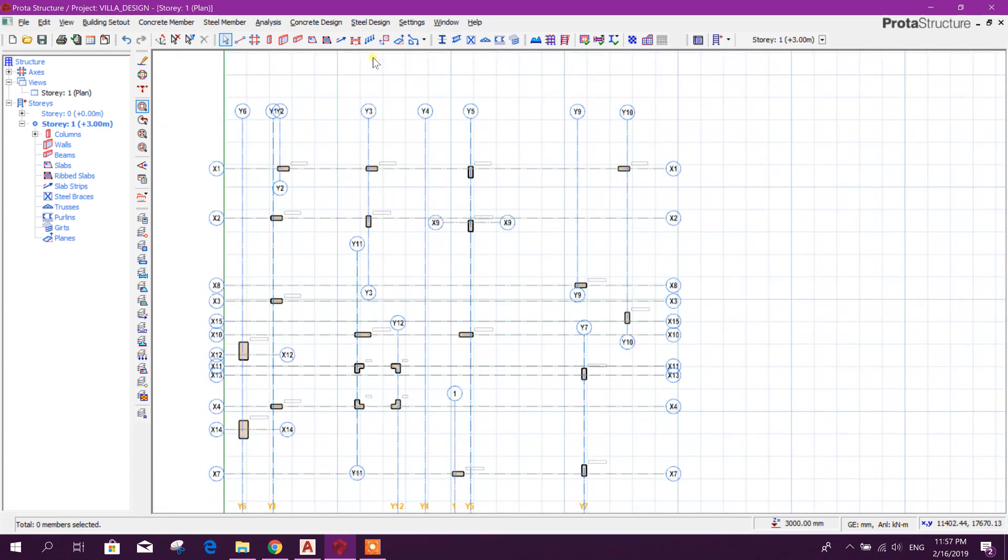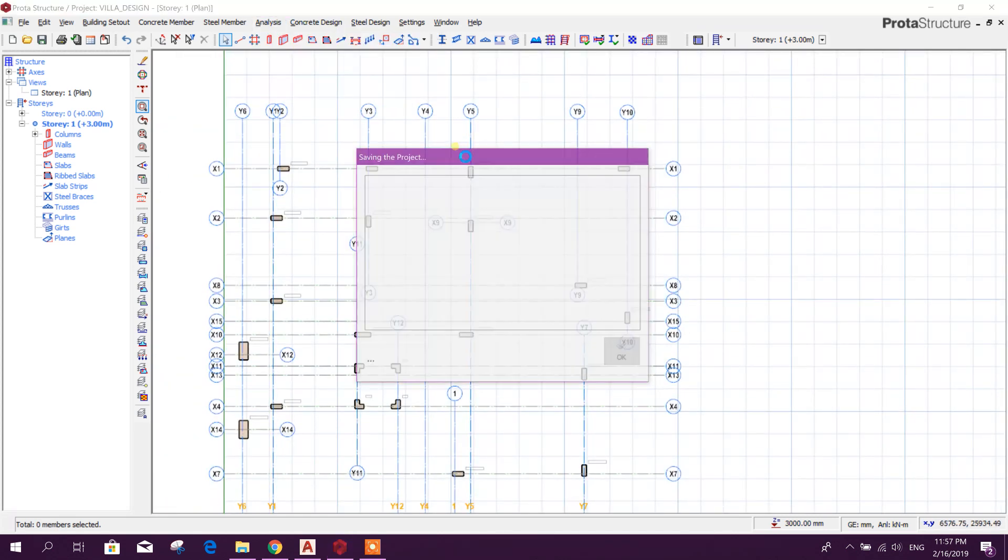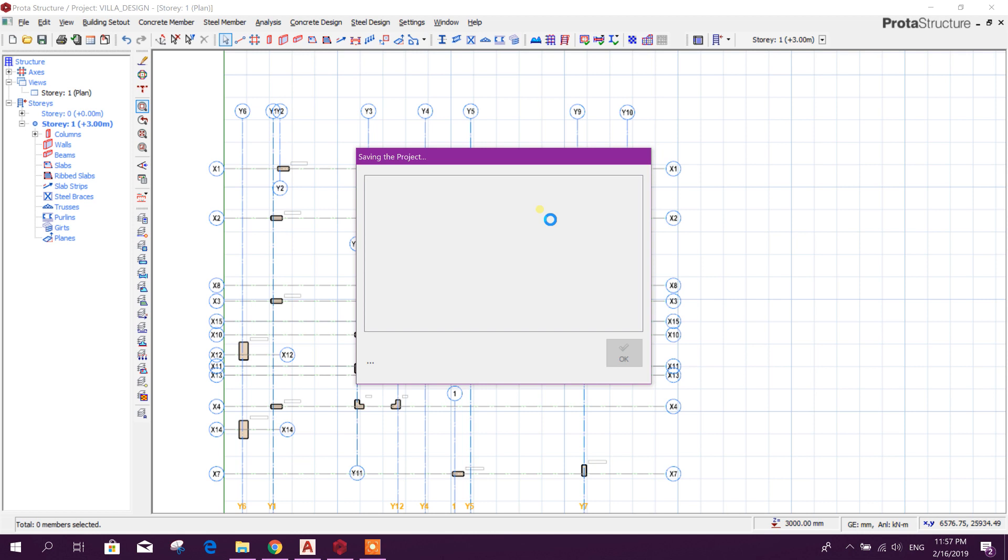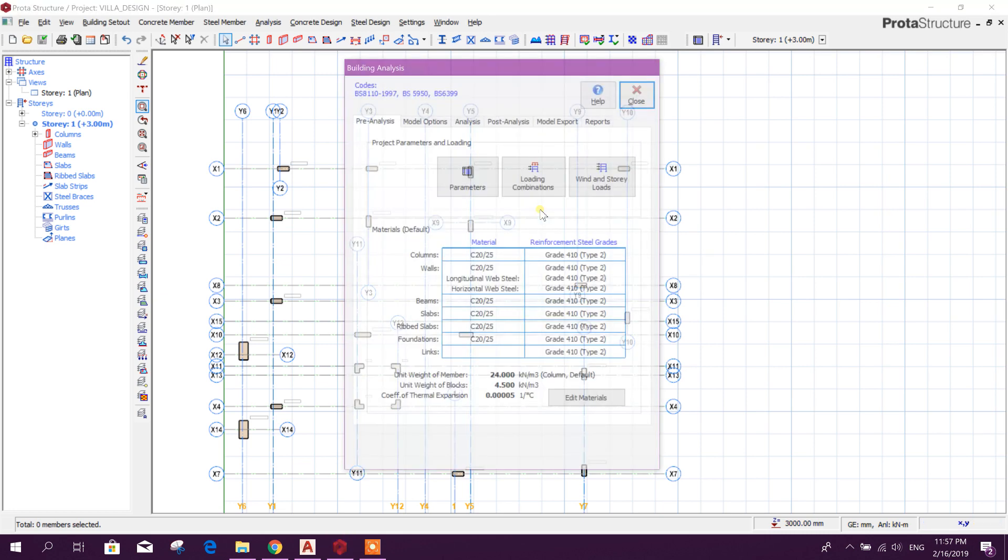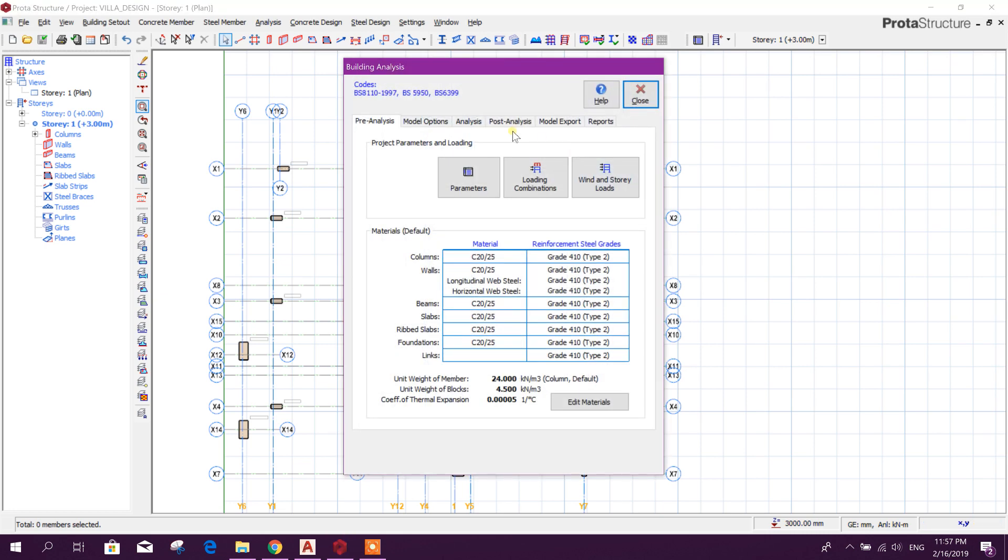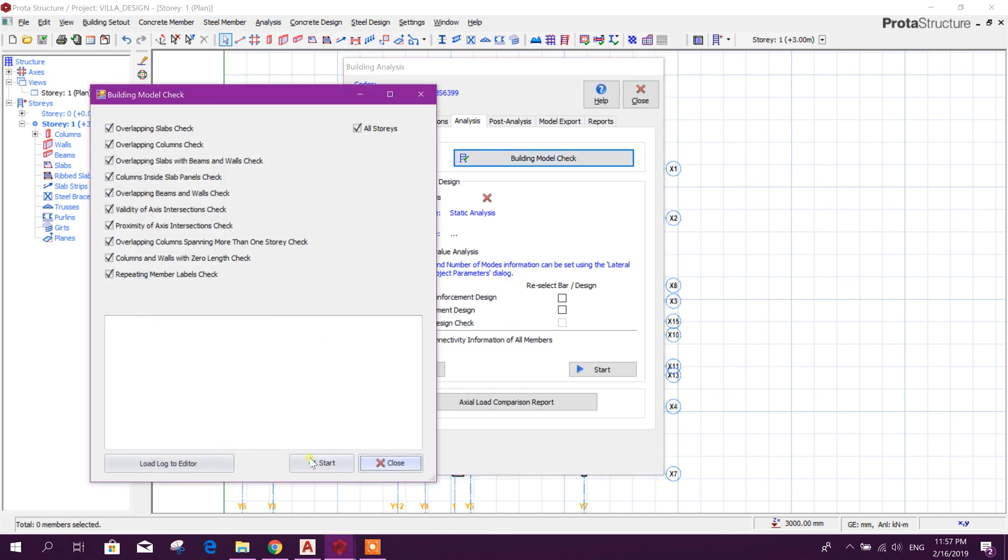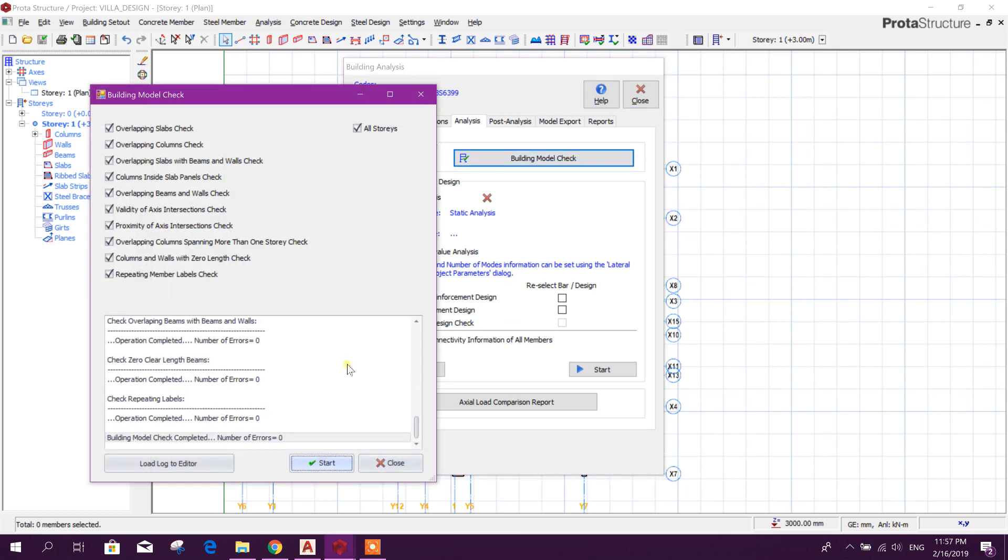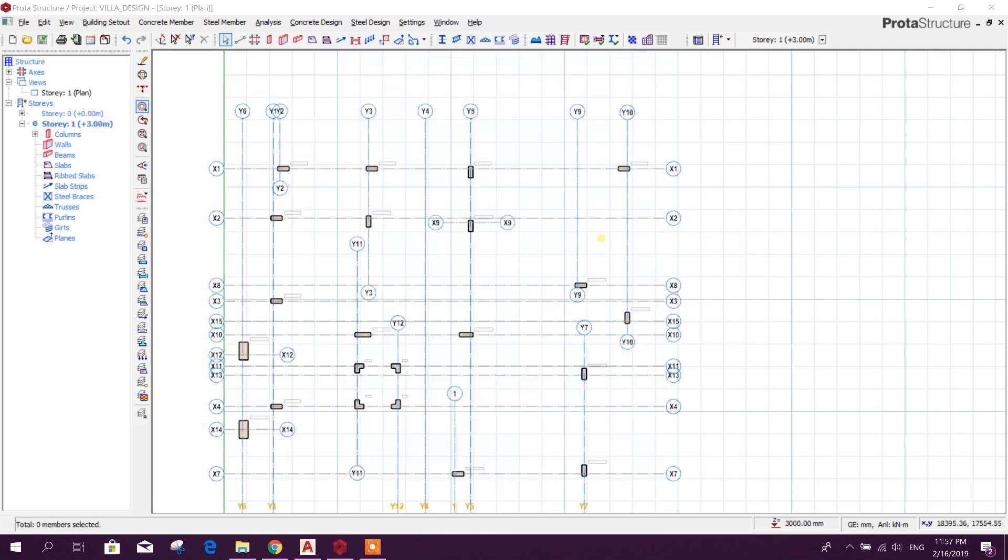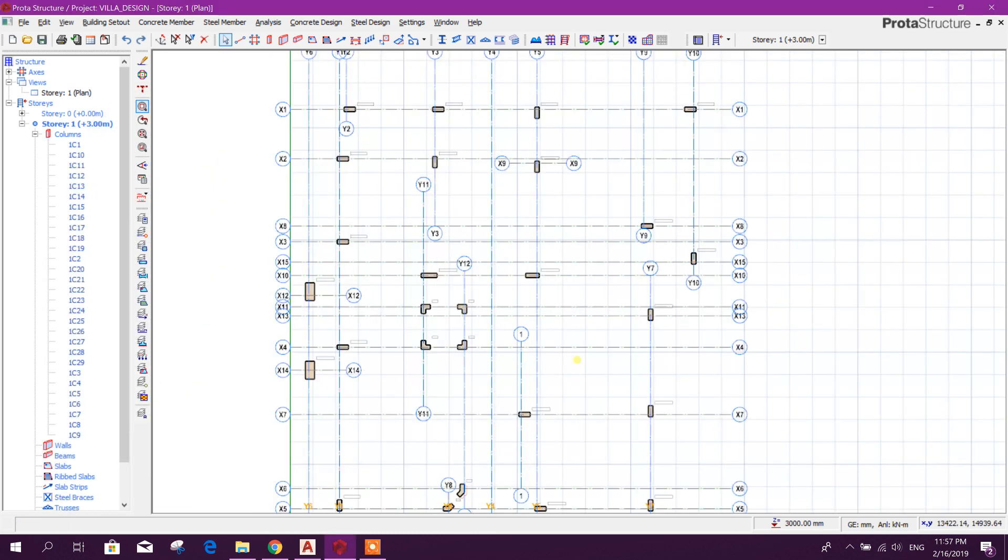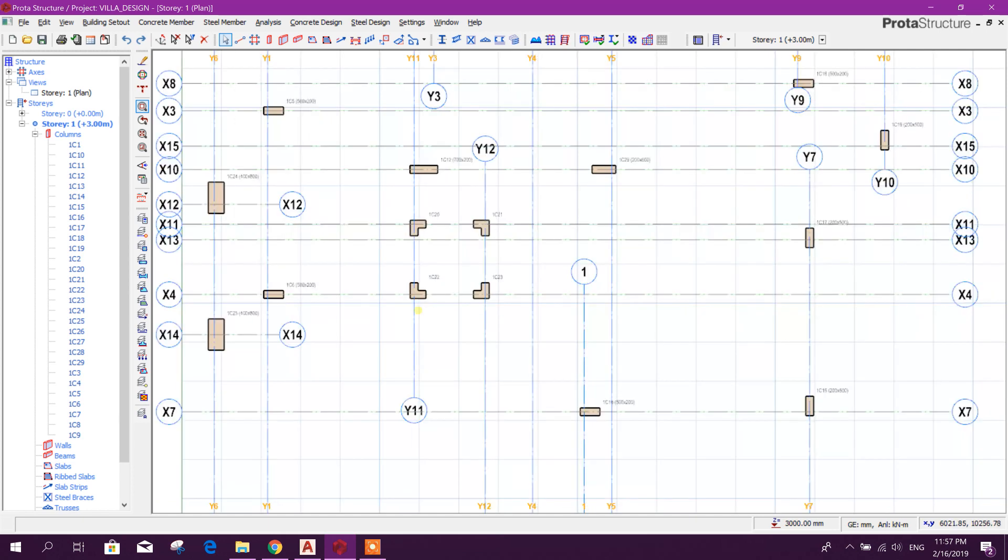We can check our model from here also. Building check, building check, start. Number of errors: 0. See here, this L column imported.